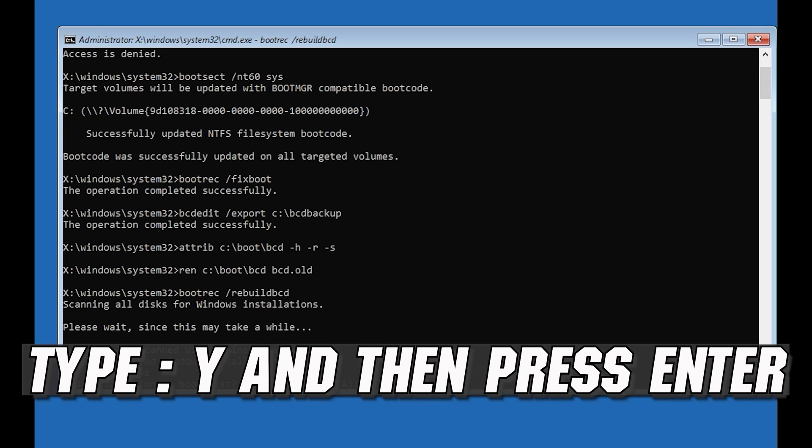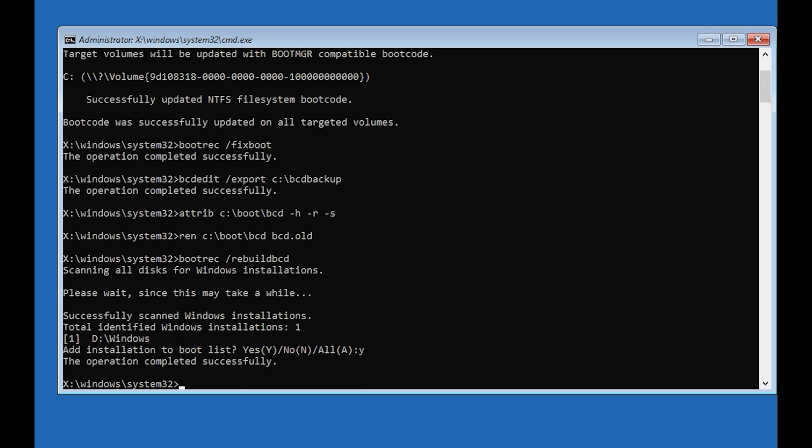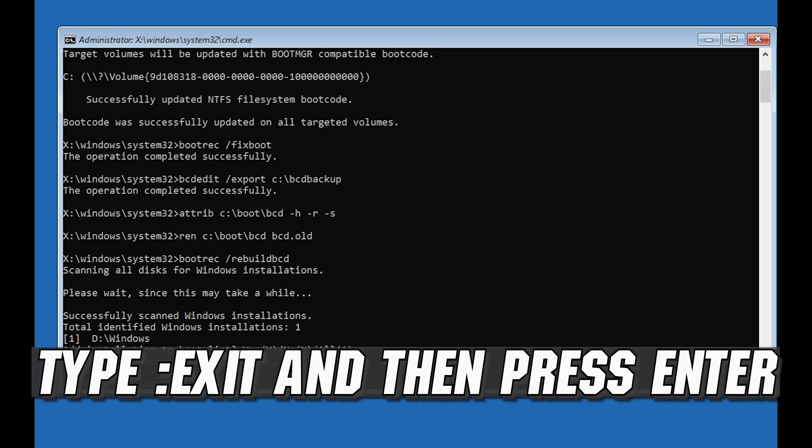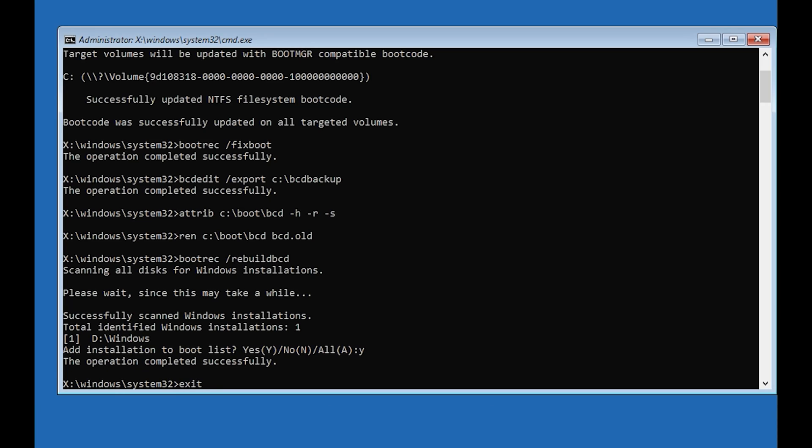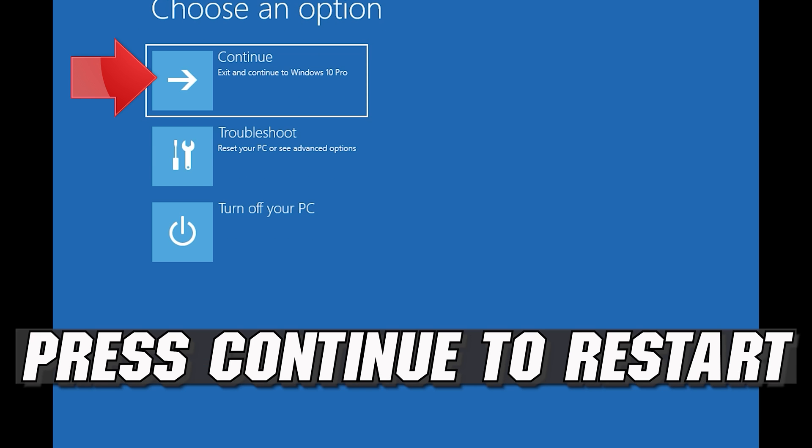Type Y and then press Enter. Type exit and then press Enter. Press continue to restart.